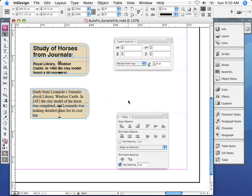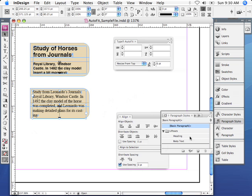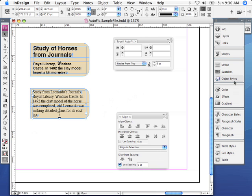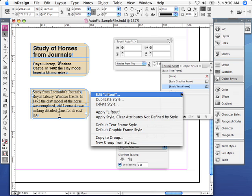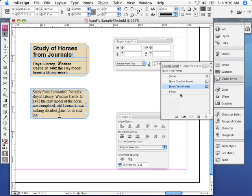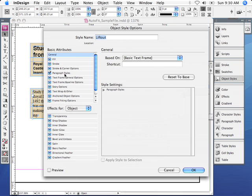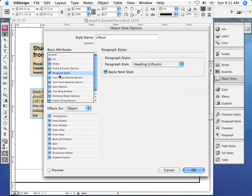I've created some paragraph styles for the heading and the body text and made sure that immediately following the heading the body text will be used, is set as a next style. I've shown you that in earlier tips. And I've also made that into an object style. Let me just edit that for a second to show you what I've done. The only thing that's actually enabled here is the paragraph style option.